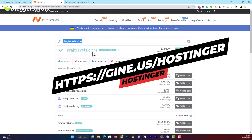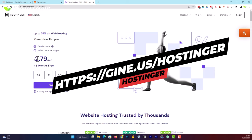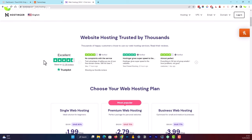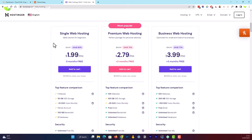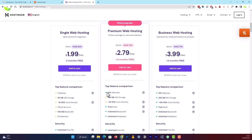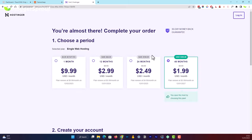Go to the Hostinger link and you'll land on the website. Right now there's an offer at $2.79 per month. Scroll down below to find the hosting plans. There are three types of plans — Single, Premium with 100 websites and no bandwidth limit, and Business. The Single plan has one website, 50 GB of SSD storage, and a 10,000 monthly visit limit, which is pretty good for someone just starting out.